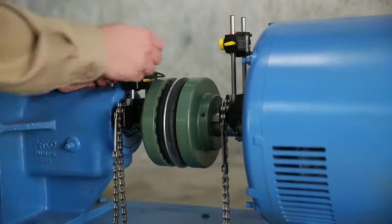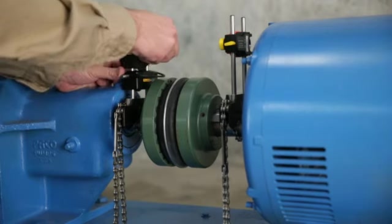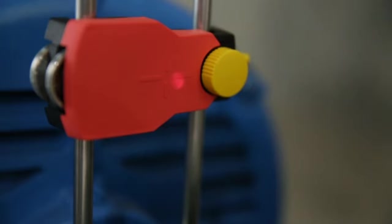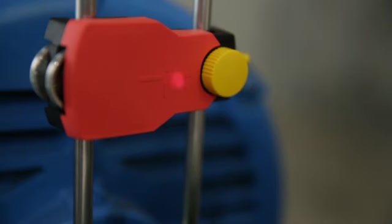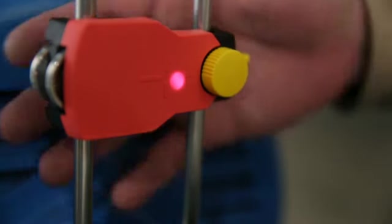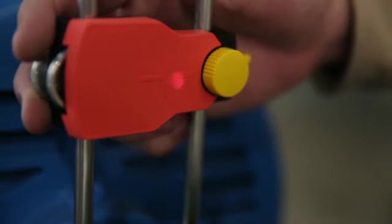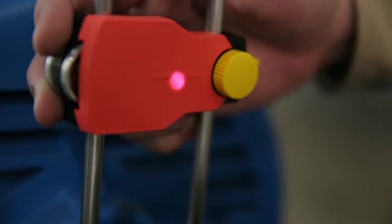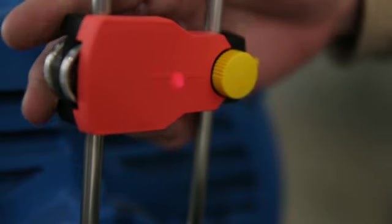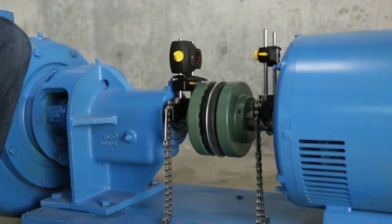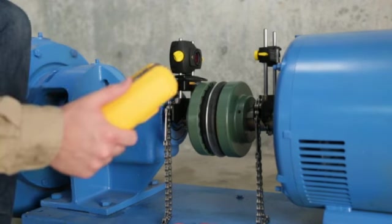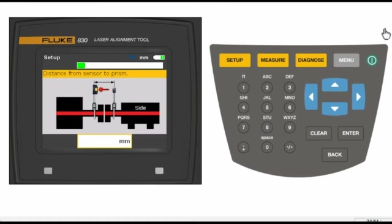Remove the sensor cover, manually center the laser dot in the crosshair on the prism dust cap. Turn on the alignment tool and it will automatically come up to the setup screen. The diagram on the screen will guide you through each measurement.